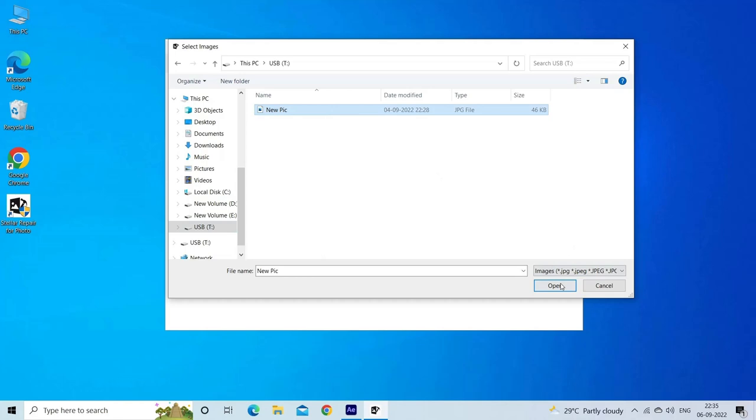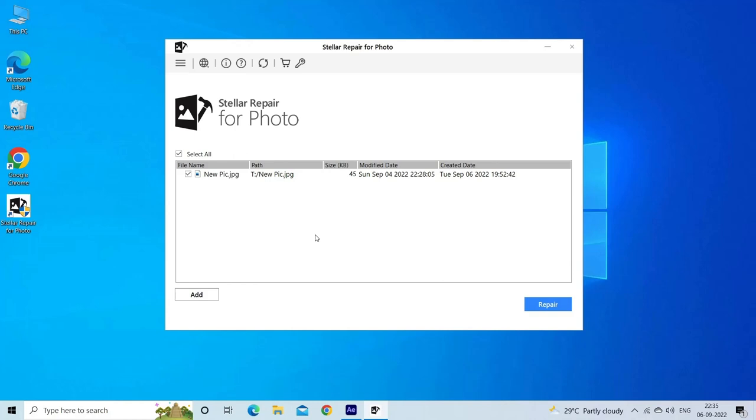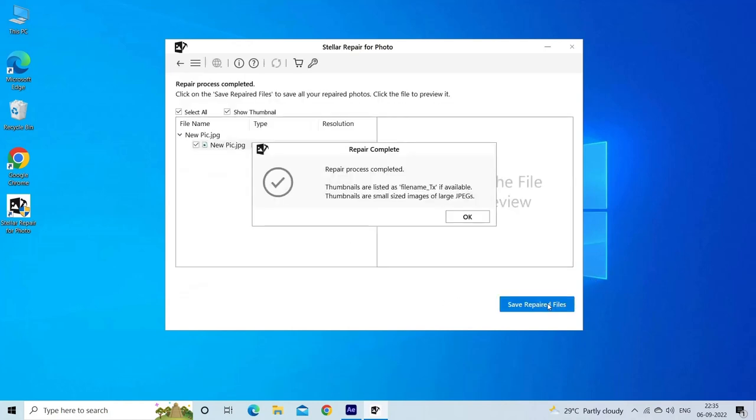Step 2: You can then select the files for repairing. Next, click on Repair to begin the repairing process.